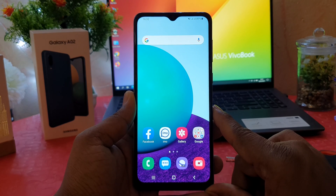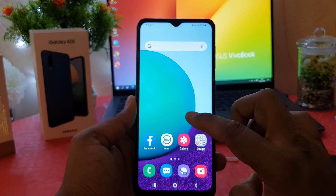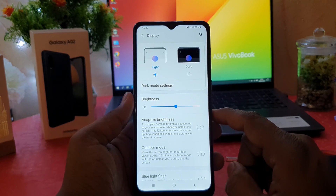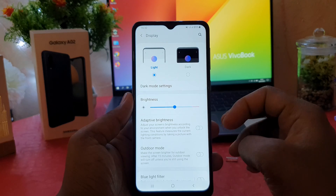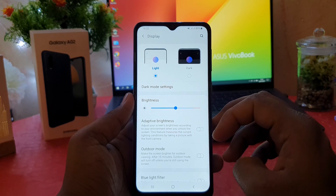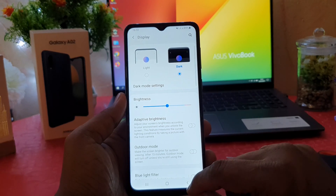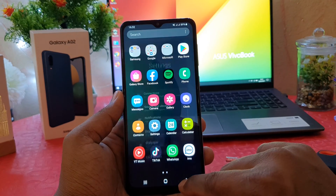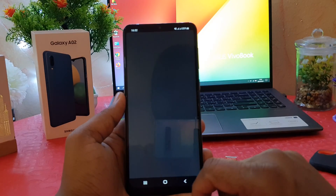In the Samsung Galaxy A02 there are two ways to turn on dark mode. The first one: you need to go into your phone's Settings section and click on Display. After clicking on Display, you will see this screen. If you want to enable dark mode, you can easily choose it and immediately everything in your phone is going to be enabled on dark mode.